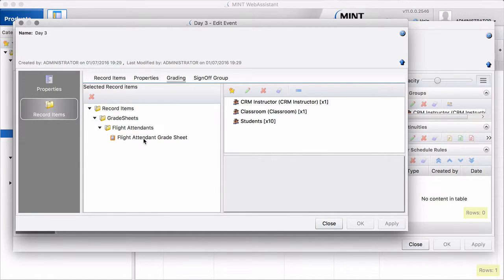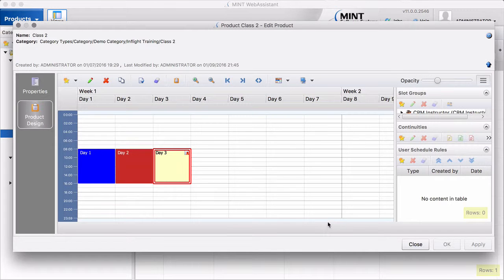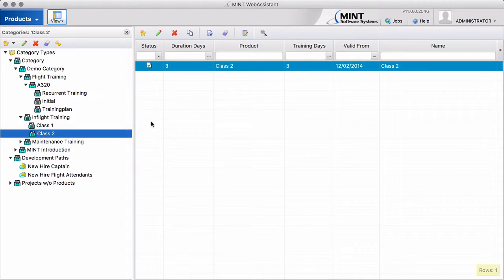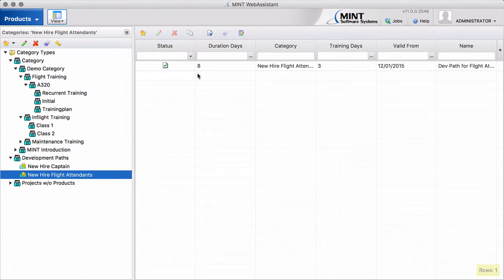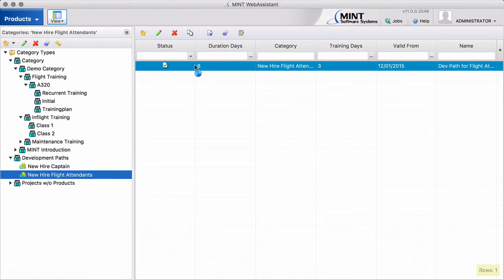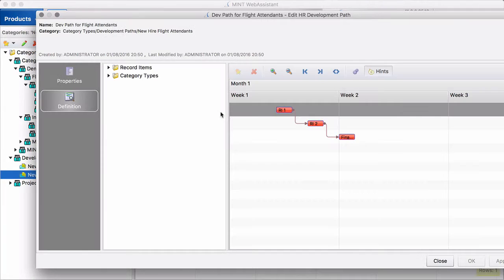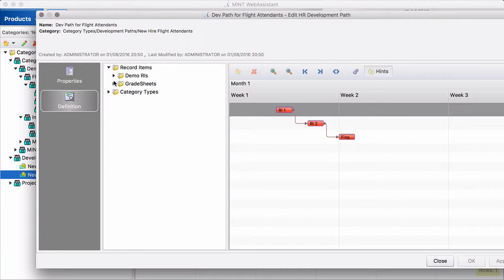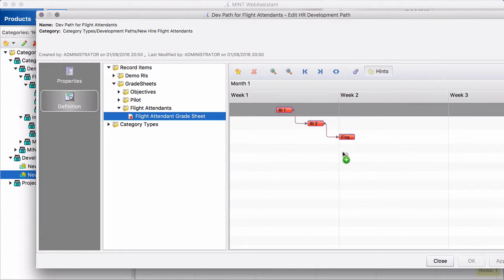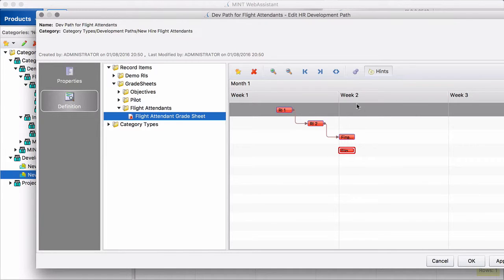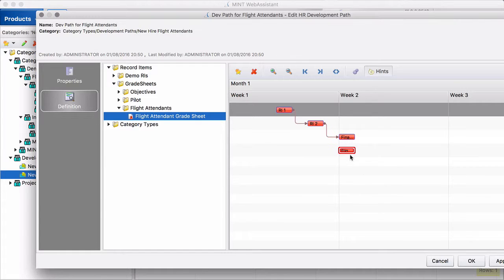And so this grade sheet must then be also part of our development path. And that is what I forgot in my first video. But of course it's not too late. We still can do that here. We have to select here our grade sheet, this one. We move it over here at this moment. So here the student at the same time receives the record item 3 and the grade sheet. And the record item 3 is part of the grade sheet.